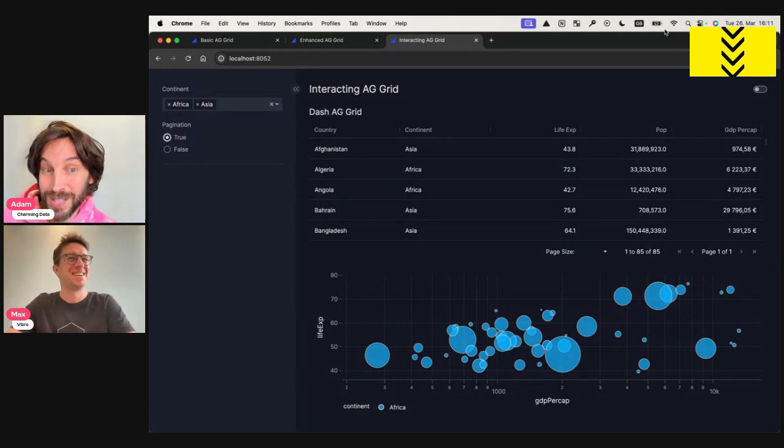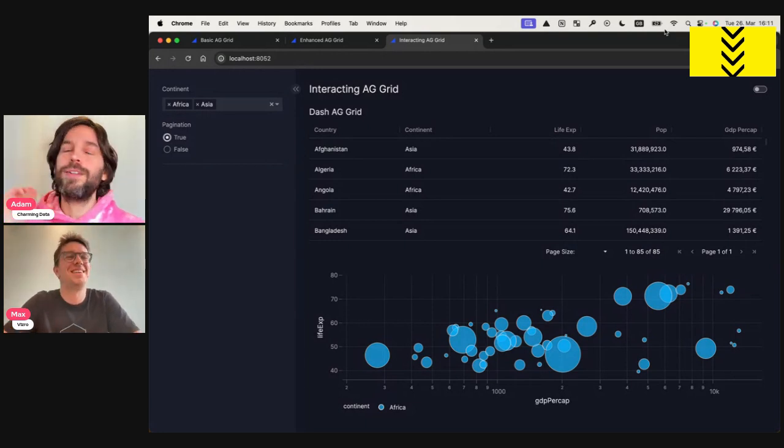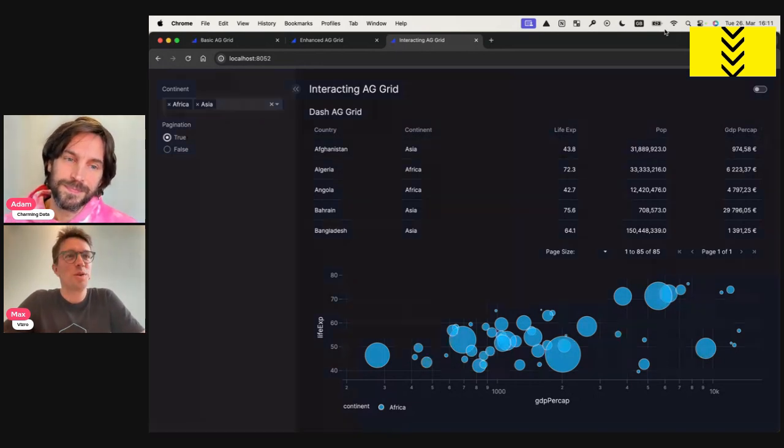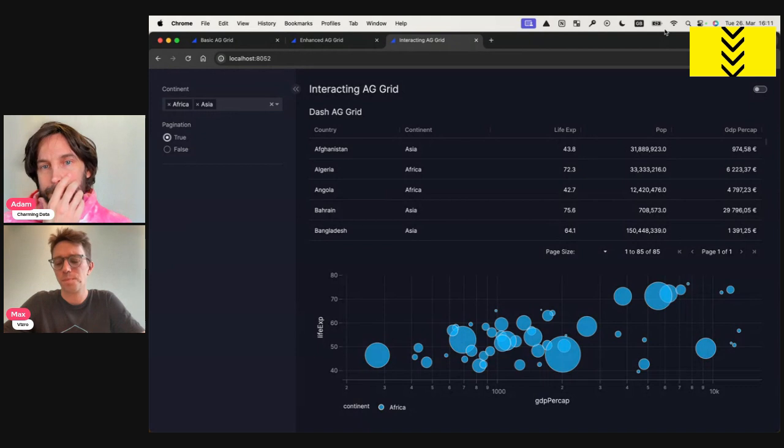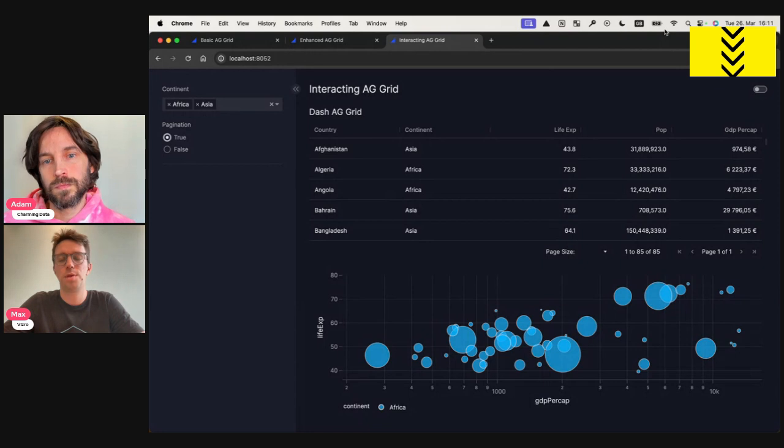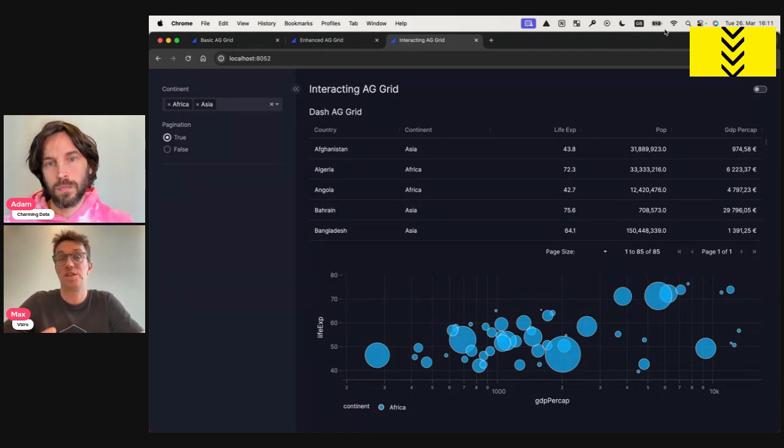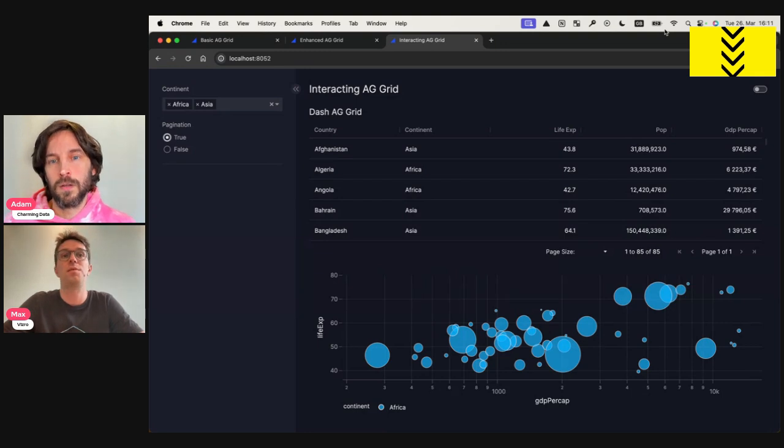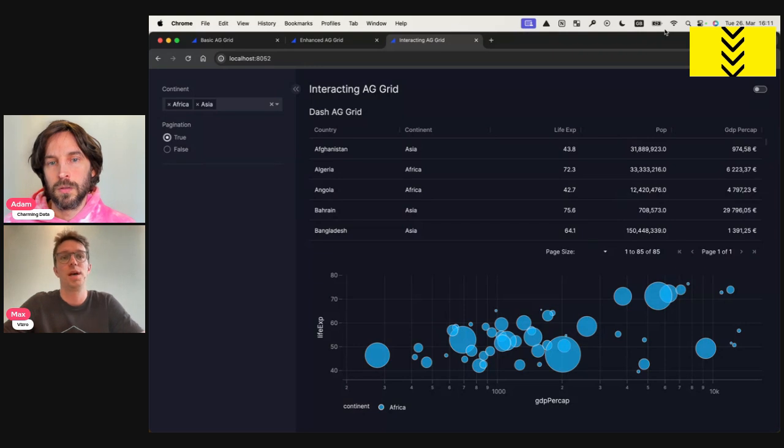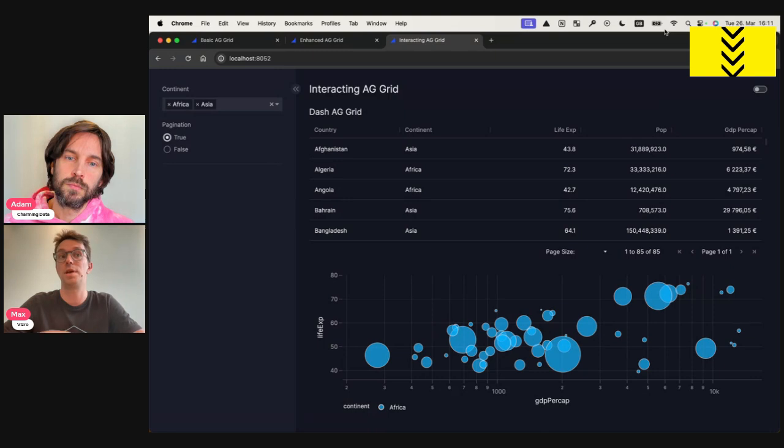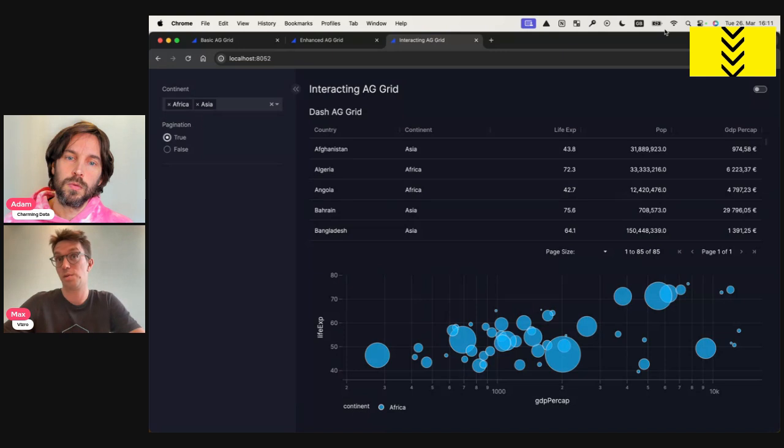Likewise, thank you for coming. So Max, what do you plan to show us today? So today I'm going to show you how to use the dash AG grid in Visero. And I'll try to do that with three short examples that build on top of each other. We'll start with a basic example that just gets the dash AG grid running. Then we'll take a look at a few customizations.